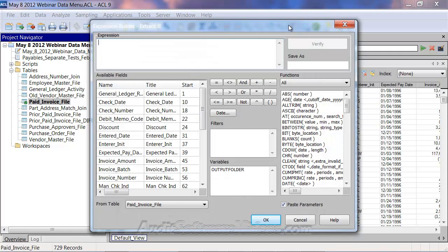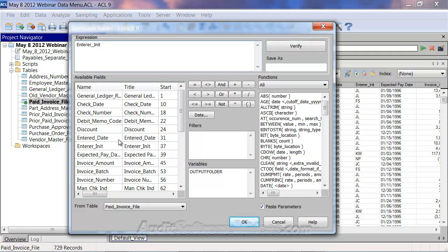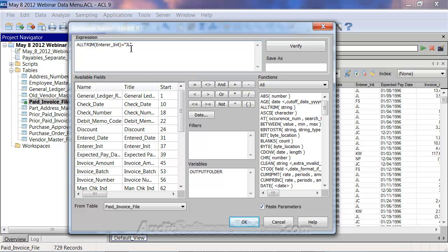Let's do something simple. I see the enterer names here — let's say I just want to look at enterer initial equal to JL. What I like to do in these extract statements is put an ALLTRIM on this — an LTRIM would work fine as well. ALLTRIM removes all spaces from the field. If a field has a blank space before JL, ACL won't find it when searching for equal to JL because it's actually looking for the blank space. So LTRIM or ALLTRIM is a great way to bring the data over to the left.